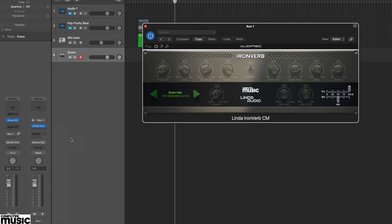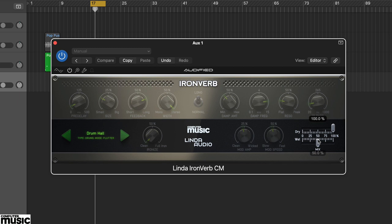To get started, load up an instance either as an auxiliary or an insert, adjusting the wet and dry controls accordingly.